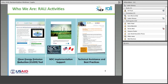We also do some NDC implementation support. We've partnered with the NDC Partnership and others, and we've also worked with a variety of other countries, including some harmonization work we're currently doing with Peru. We have a variety of resources under the bucket of technical assistance and best practices activities, so I encourage you to check all of that out on the Climate Links website.